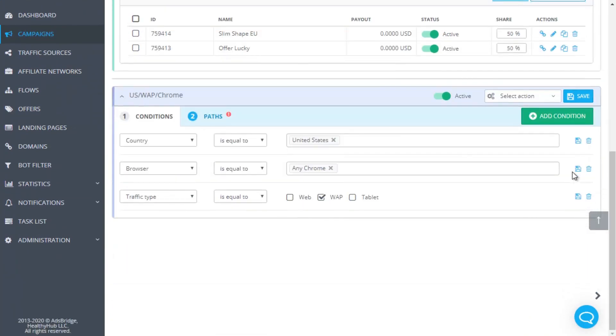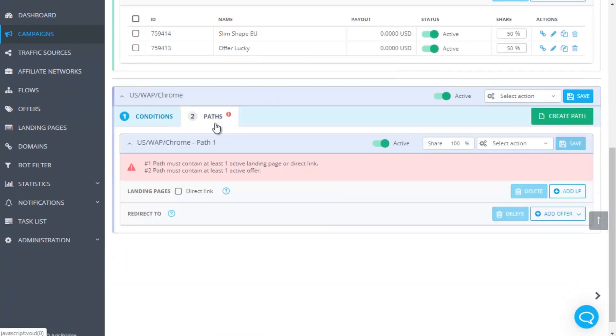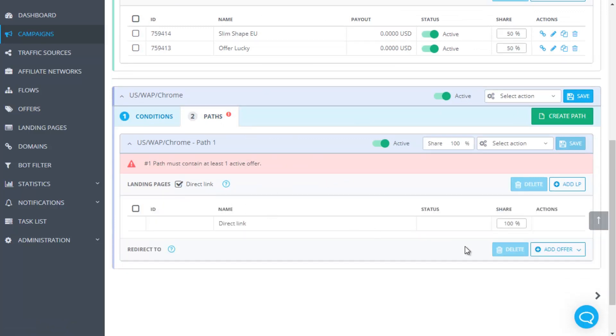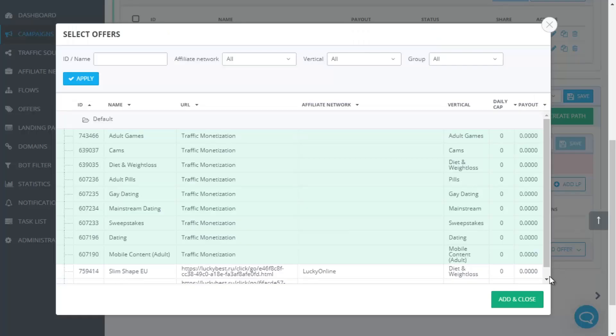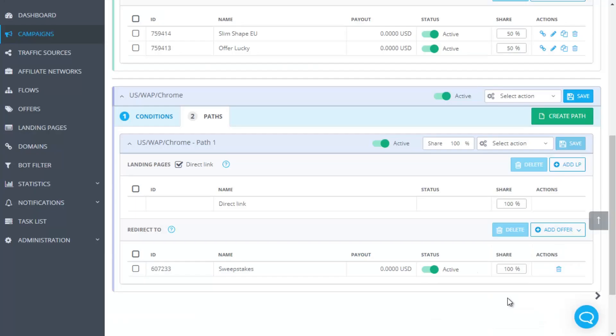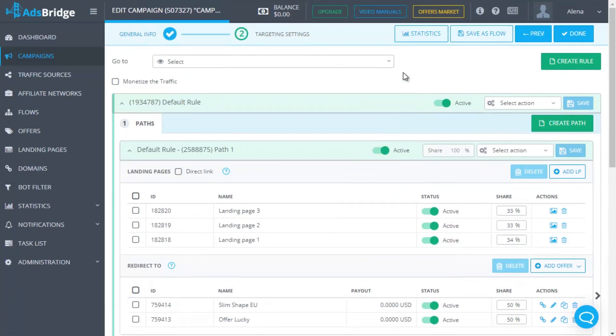As for the default rule, you know that it exists to accept the traffic that doesn't meet any other rule conditions. In general, any low converted offer or any link is placed here. However, we recommend to get benefits from this rule. What I mean is AdsBridge inbuilt SmartLink's Smart Offers. If your traffic more or less corresponds to one or several of nine verticals, dating, mainstream dating, mobile content adult, pills, diet and weight loss, cams, sweepstakes, adult games, gay dating.